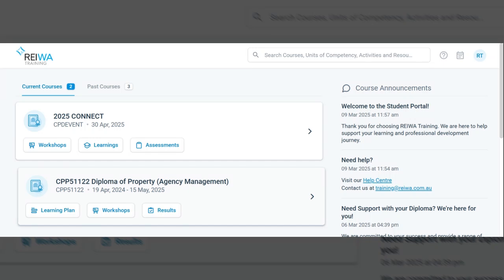Welcome to the new RIWA training student portal. This is where you'll access your course, submit your assessments and stay up to date with important announcements. Let's get you started. From your dashboard, click on your course tile. This is where you'll find everything you need to complete your course.